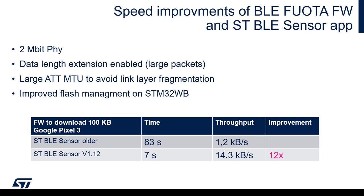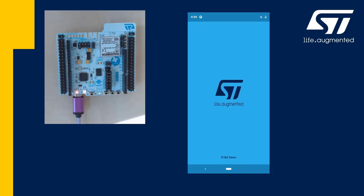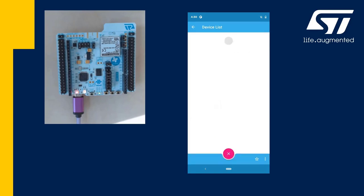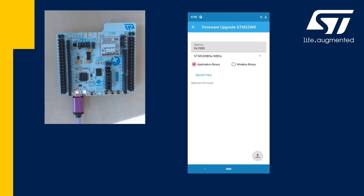So let's have a look at how it looks in practice. Here I have a WB Nucleo flashed with BLE OTA firmware and as the OTA client I will use the ST BLE sensor application running on my Android phone. I will search for all the advertising devices nearby and I will find the STM OTA application. I click connect and here I can select between update of the application firmware or update of the wireless stack.